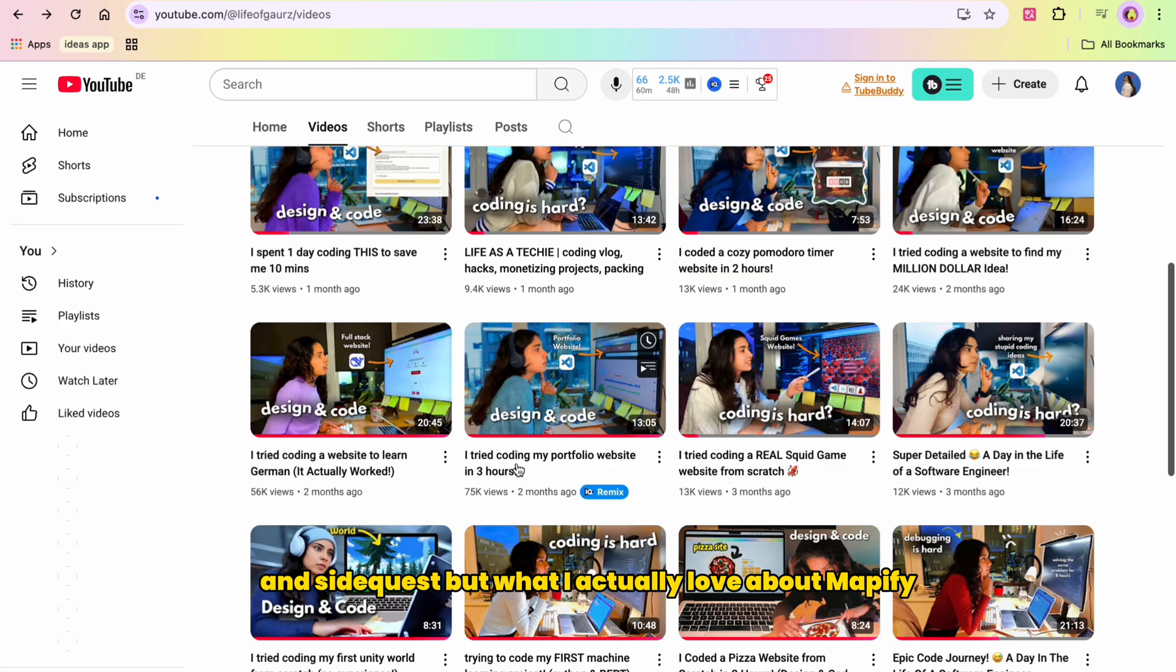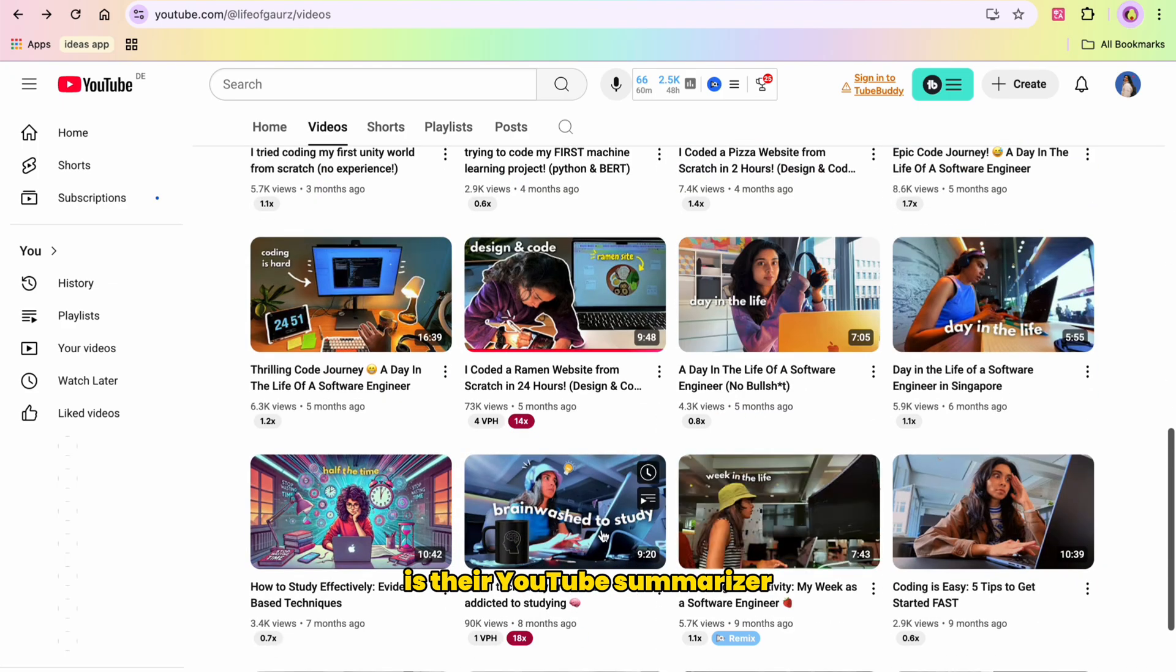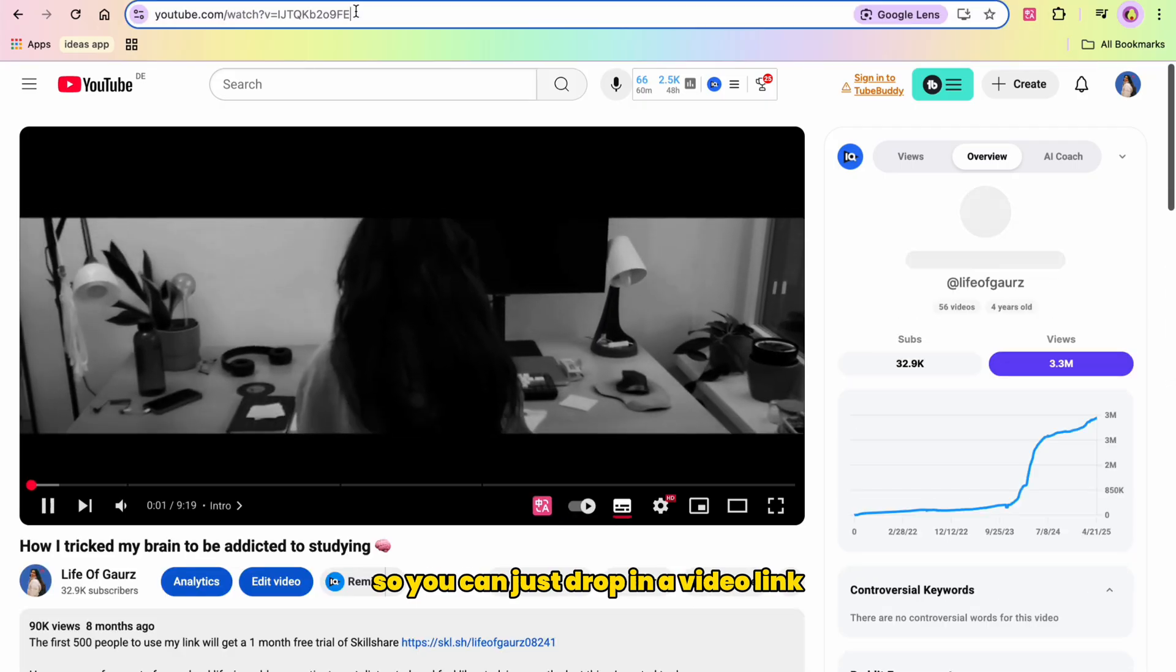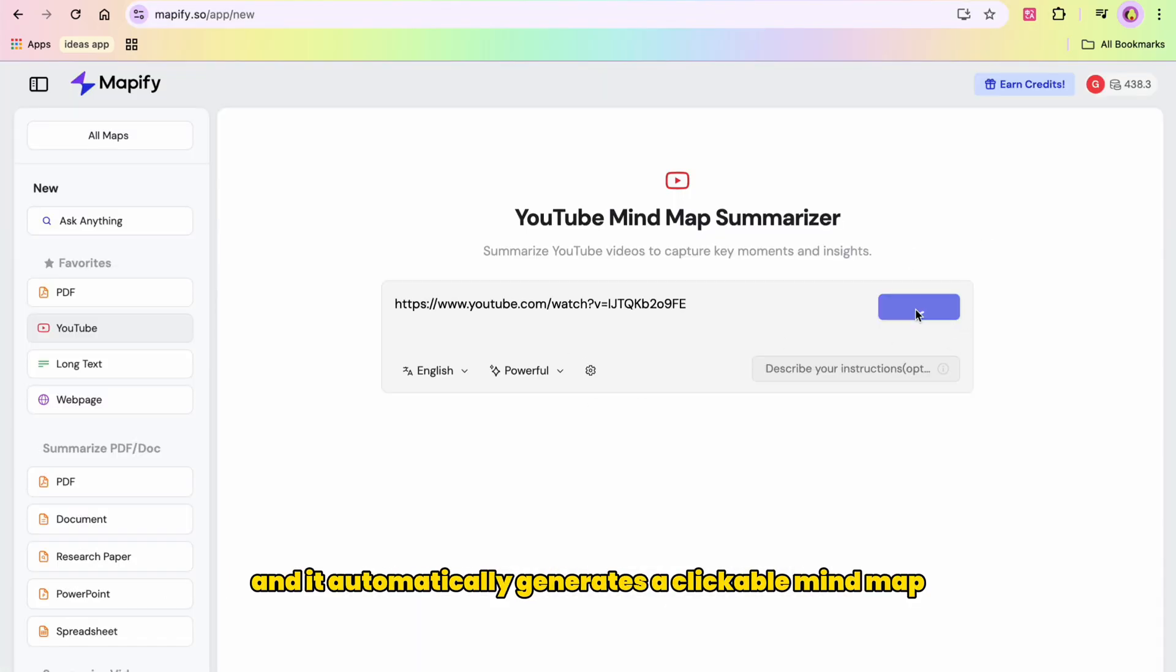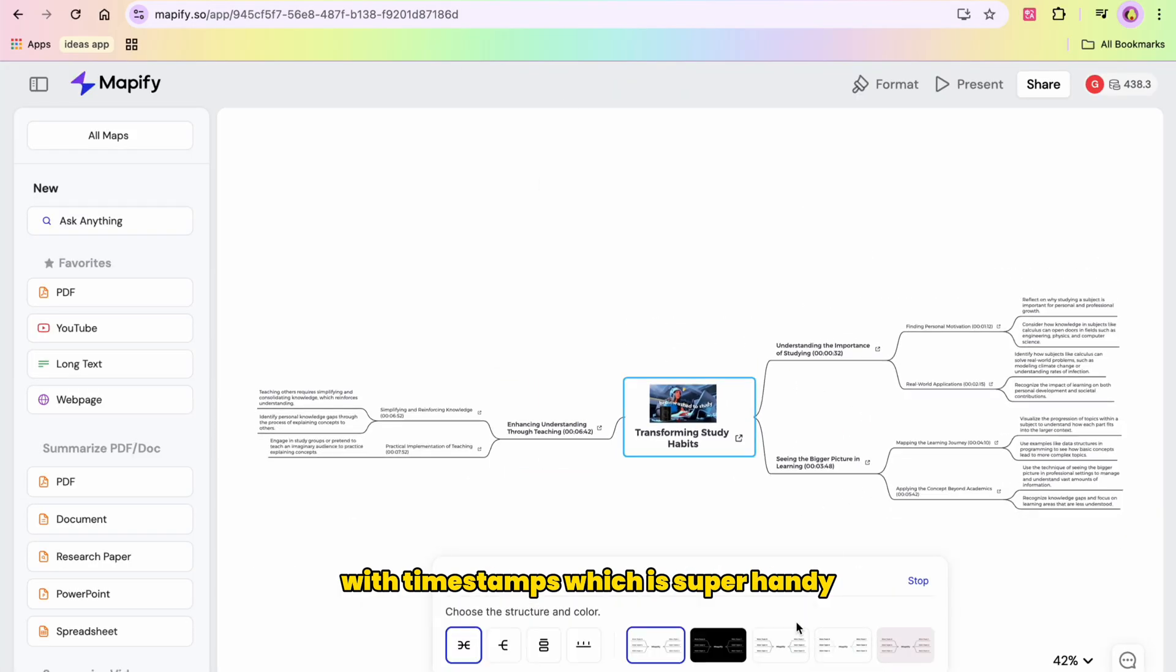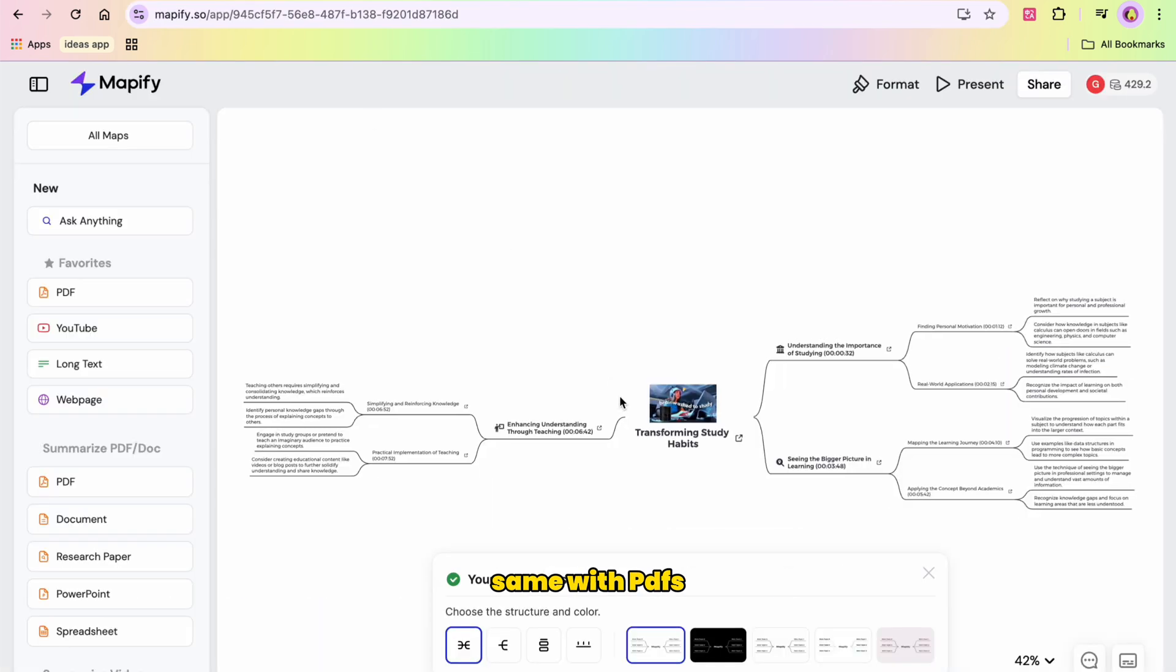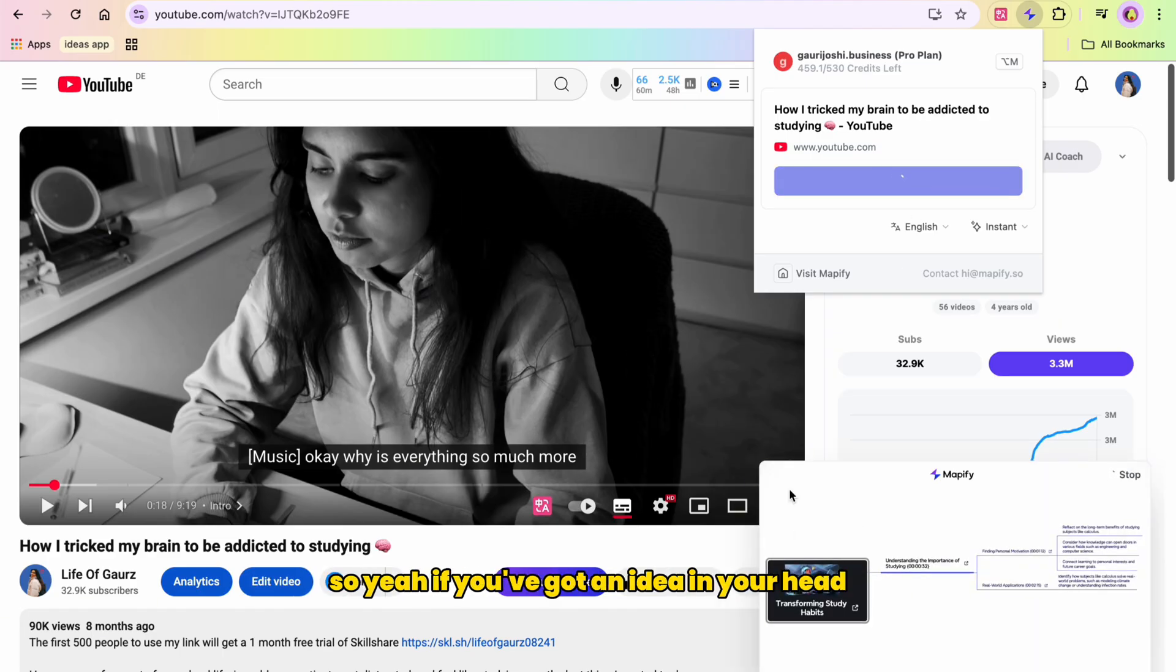Side quest - what I actually love about Mapify is the YouTube summarizer, which I have used quite often. You can just drop in a video link, like I'm going to drop in my video link, and it automatically generates a clickable mind map with timestamps, which is super handy if you're researching or trying to study smarter. Same with PDFs. Plus they've got browser extensions and mobile apps, so you can literally use them anywhere.